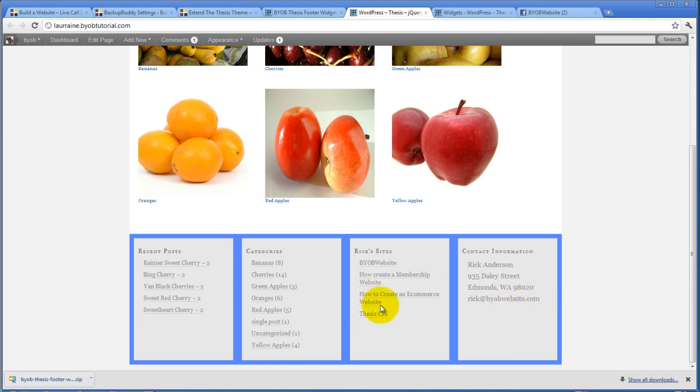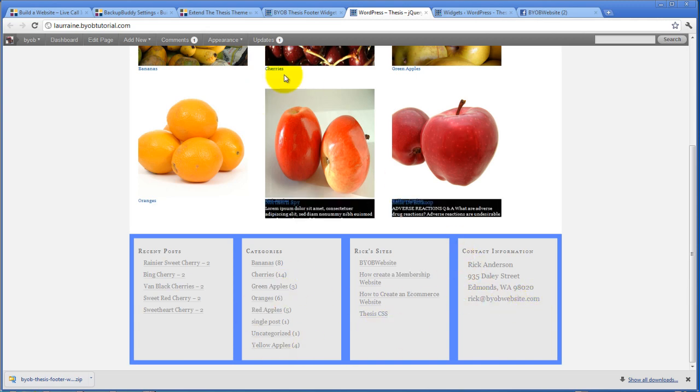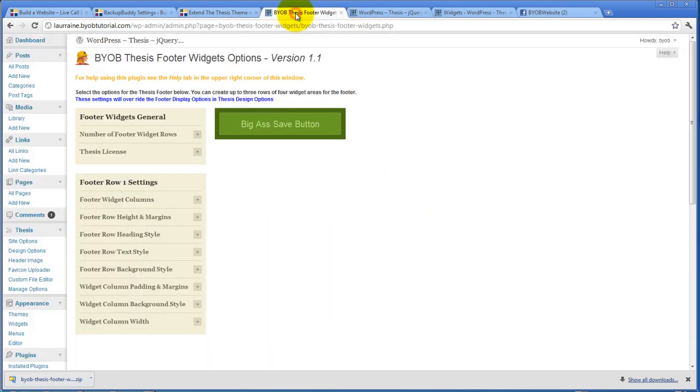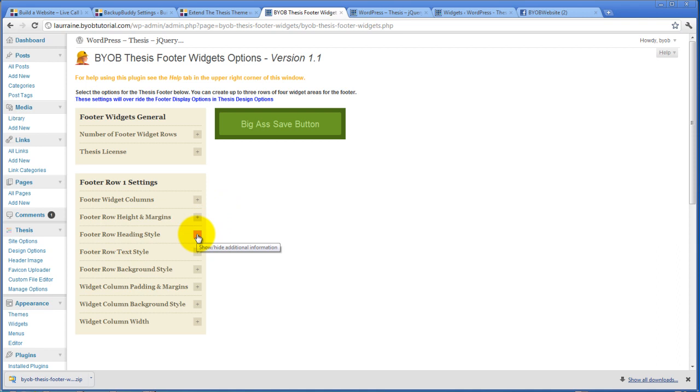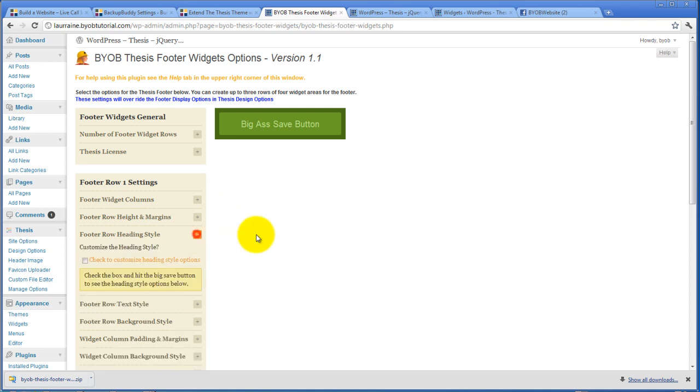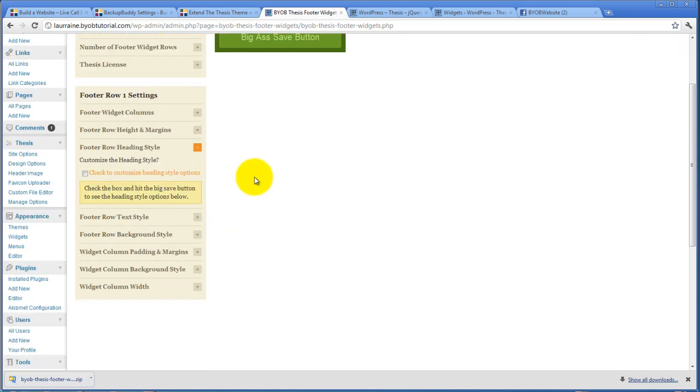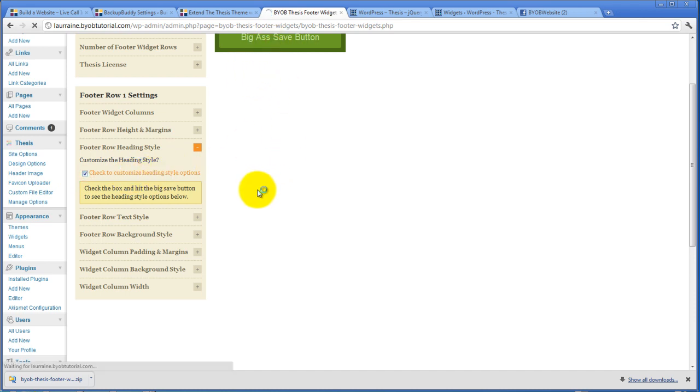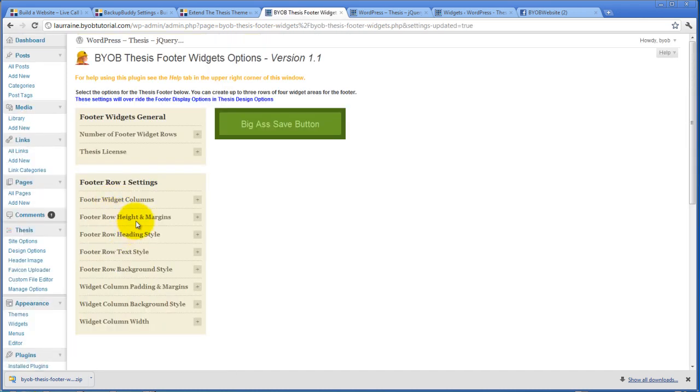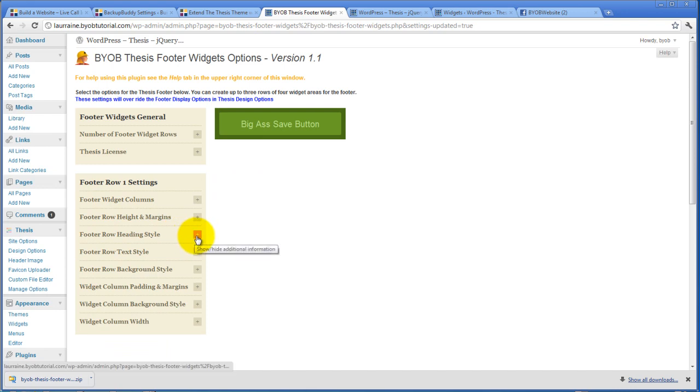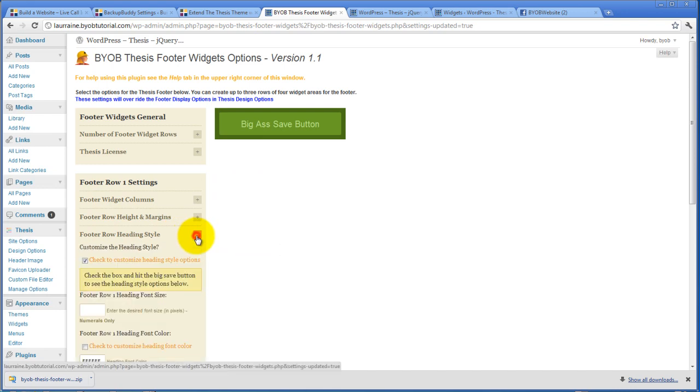But I am going to talk about styling this text. So here we are in footer row one settings again. And we can also set the heading style. So if you want to set the heading style, check that button and hit save. And now you will have a whole bunch of choices that show up down here.